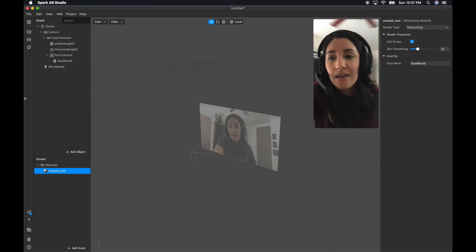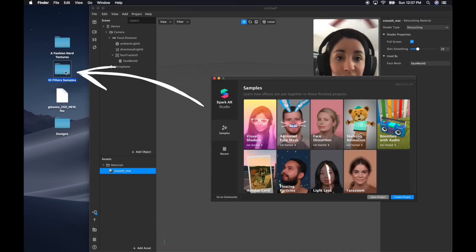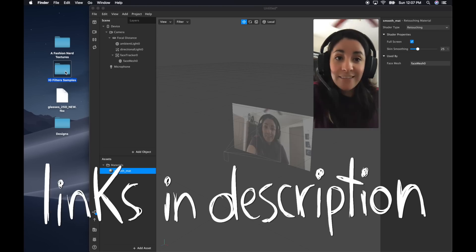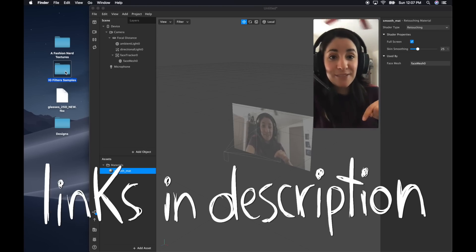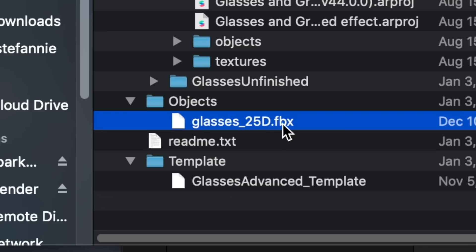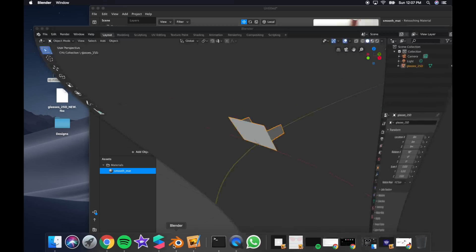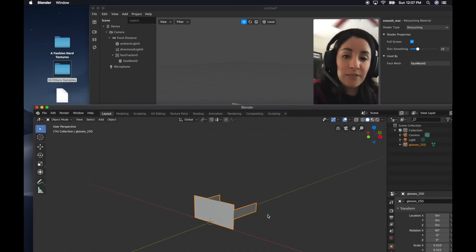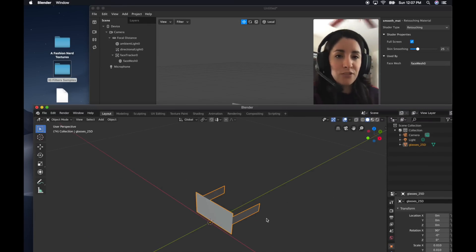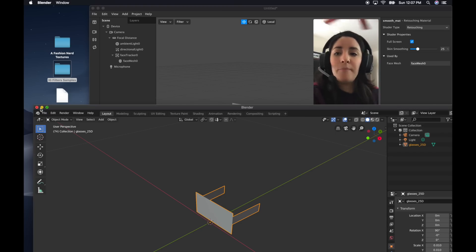Now let's add the glasses. I also downloaded the Instagram filter samples and I'm going to add a link to the description so you can use those as well. We're going to use the glasses 3D object. I did modify it a little bit using Blender, which is another free 3D modeling software, because they were a little bit too wide for me. But you can use the other ones, it's perfectly fine.